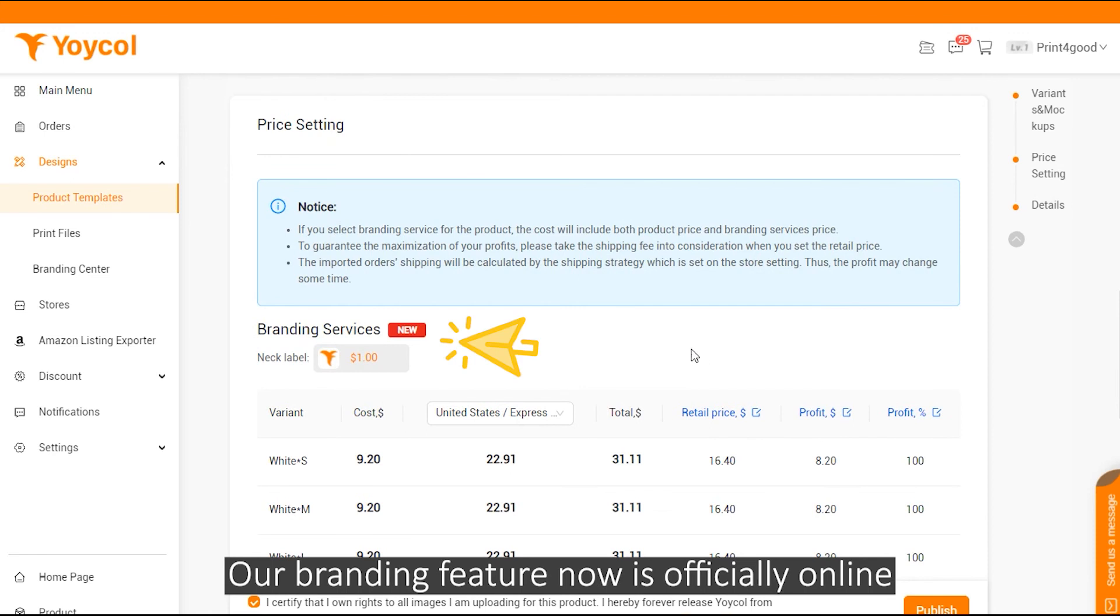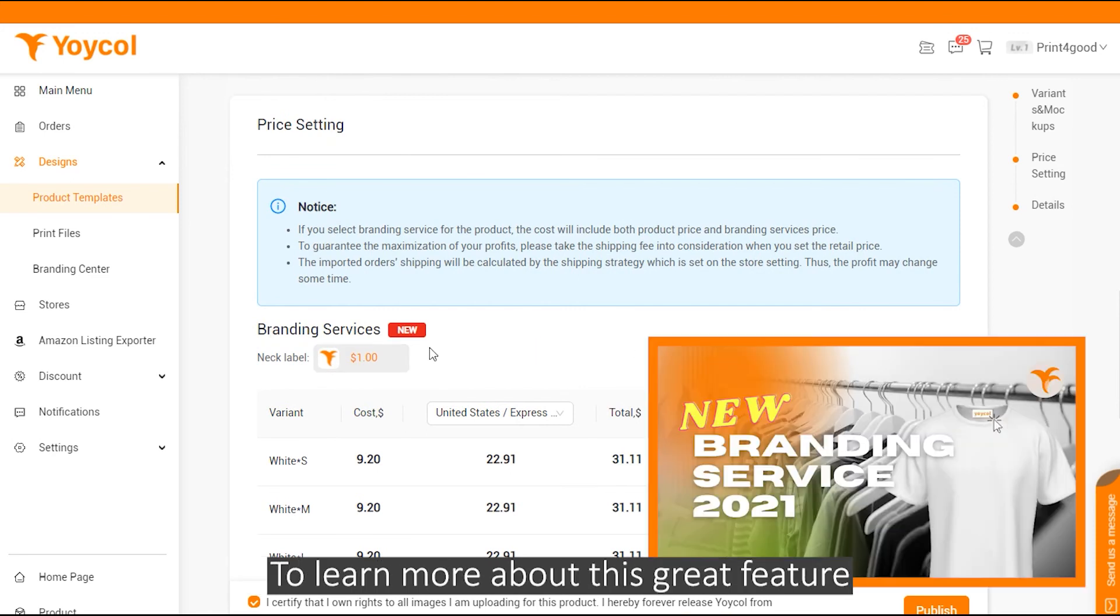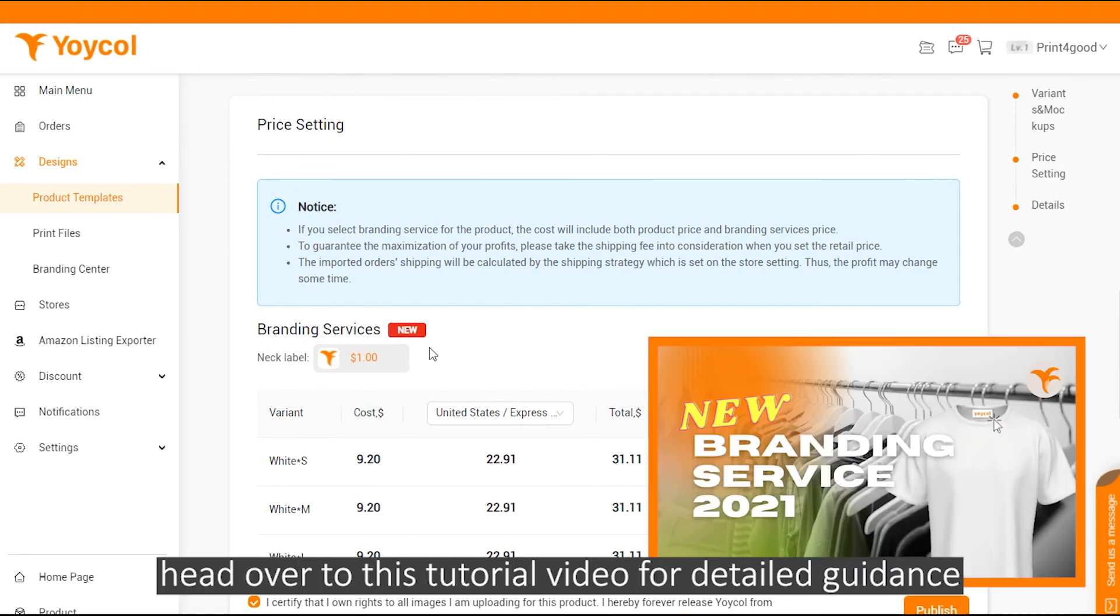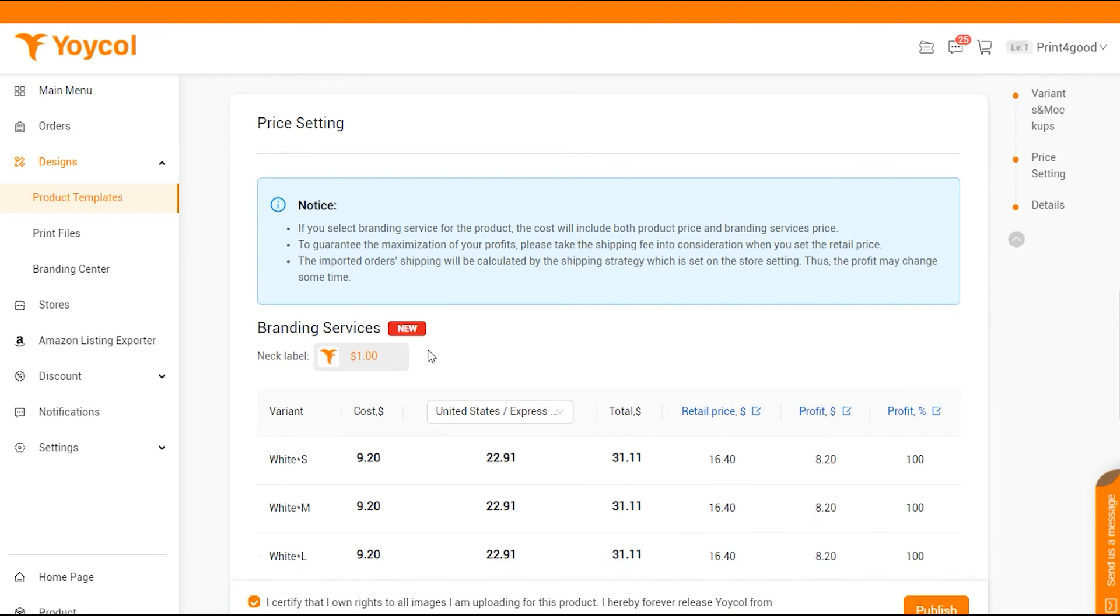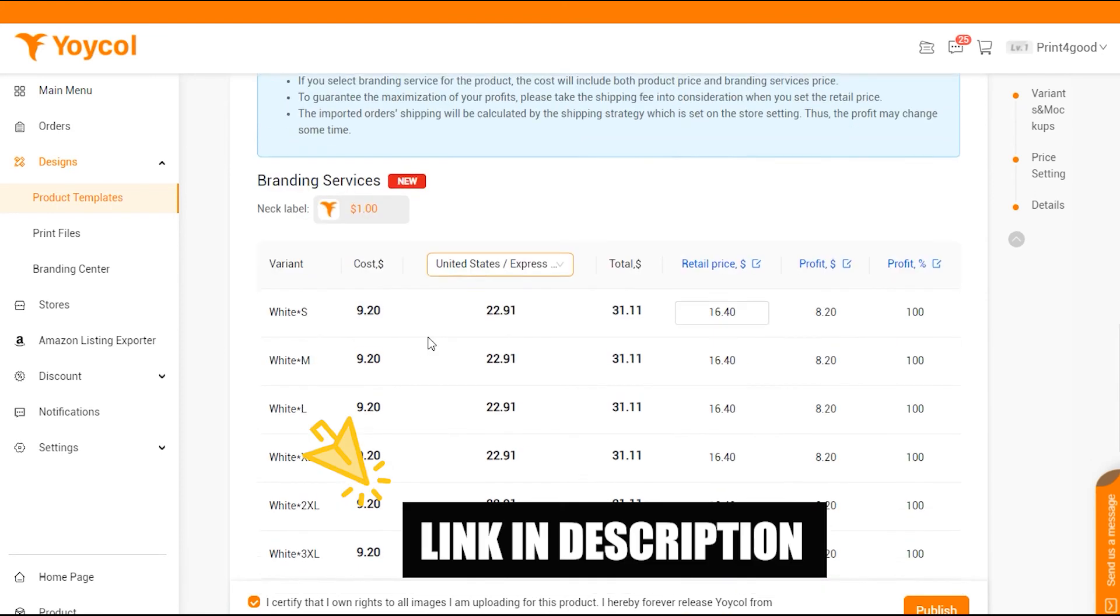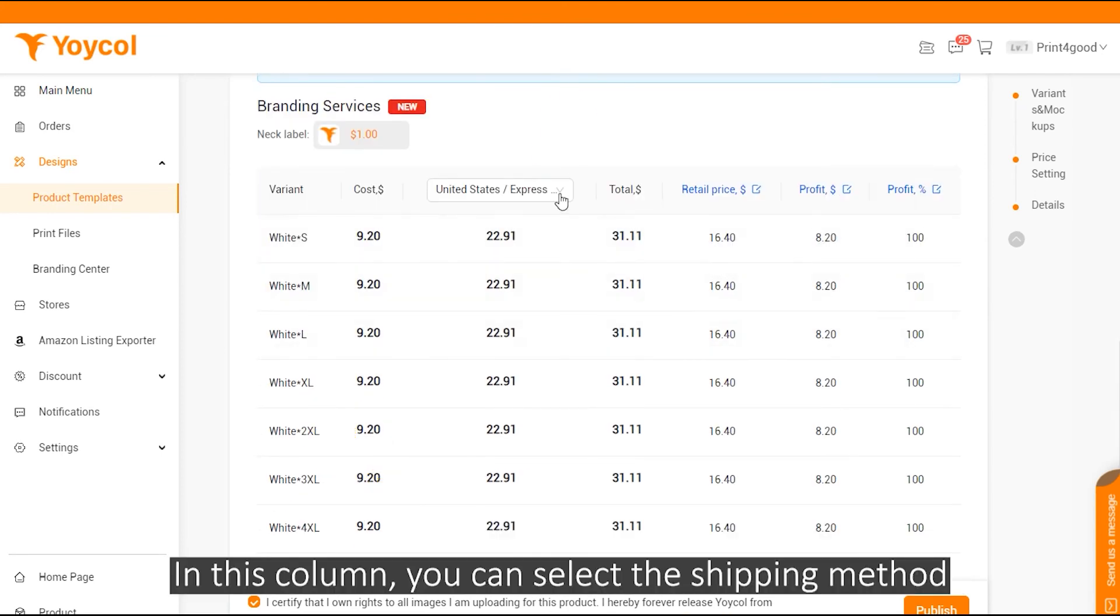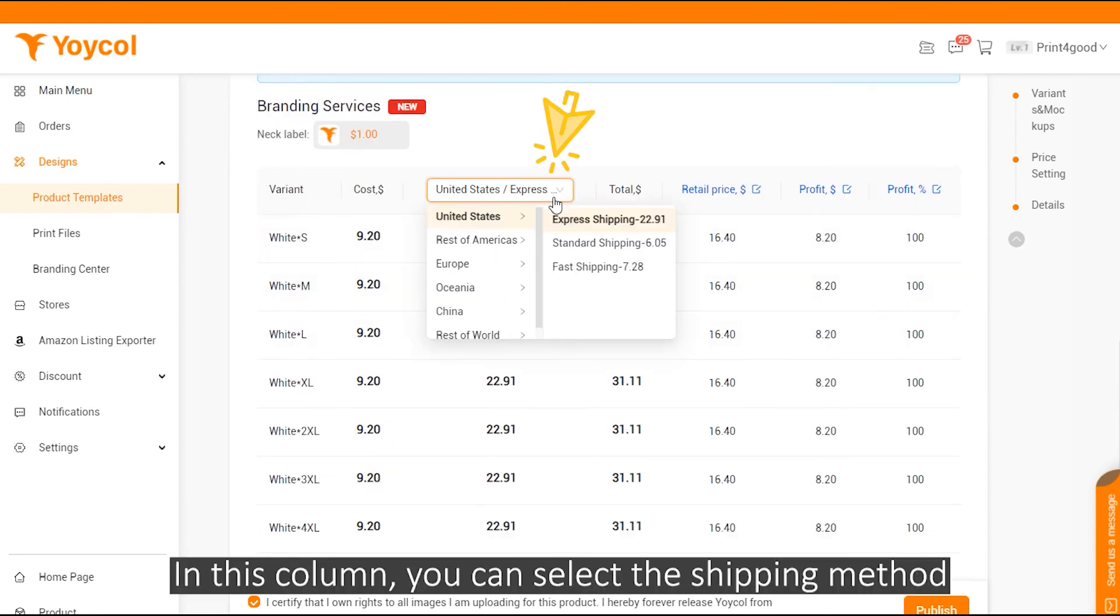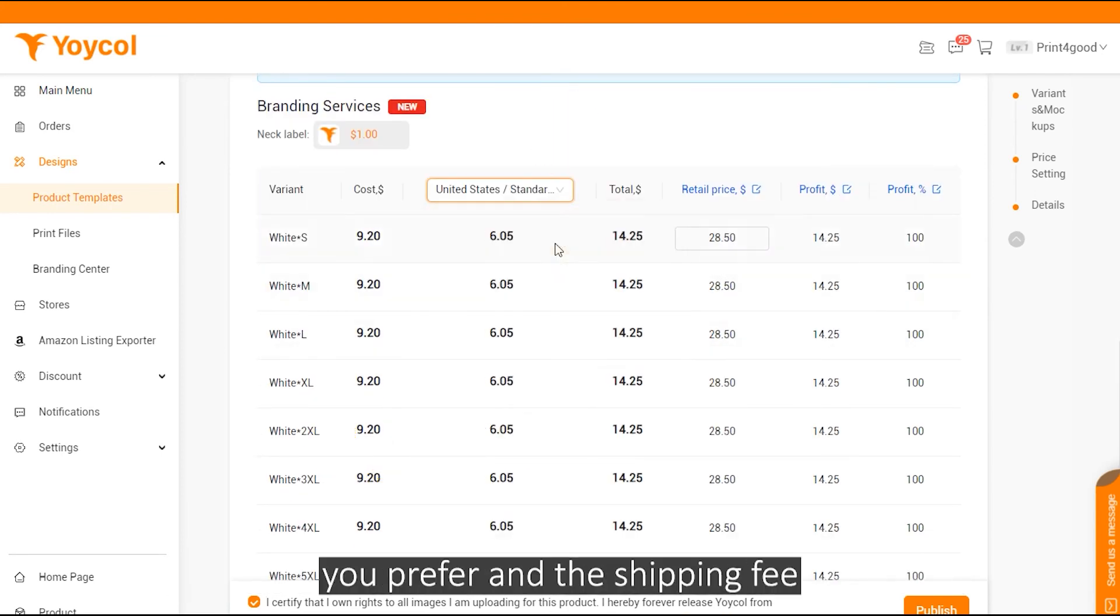Price setting: Our branding feature is now officially online. To learn more about this great feature, head over to this tutorial video for detailed guidance. Link in the description below. And in this column, you can select the shipping method you prefer and the shipping fee.